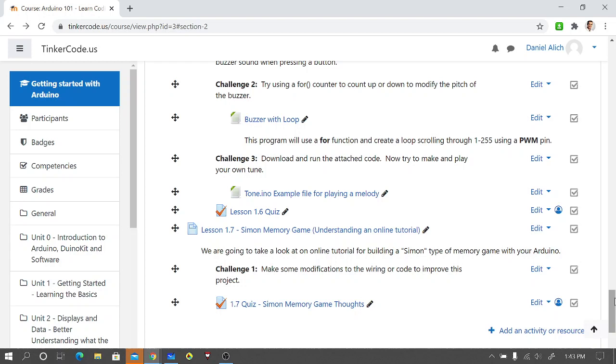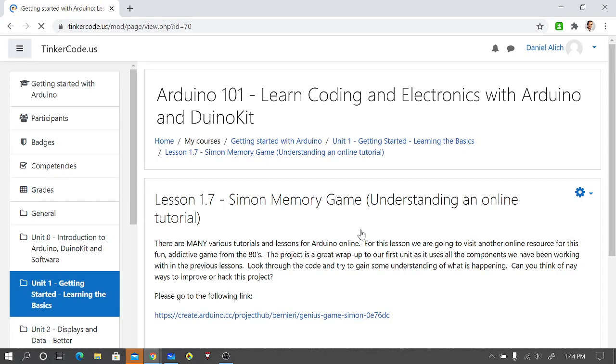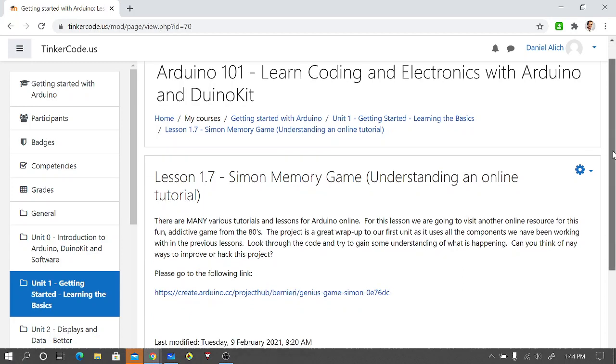For today, I wanted to do a simple memory game assignment. Some of you may have already played this or be familiar with it. What I chose to do instead of writing the whole thing up is I wanted to go through an online tutorial. There are tons and tons of sites out there with tutorials.